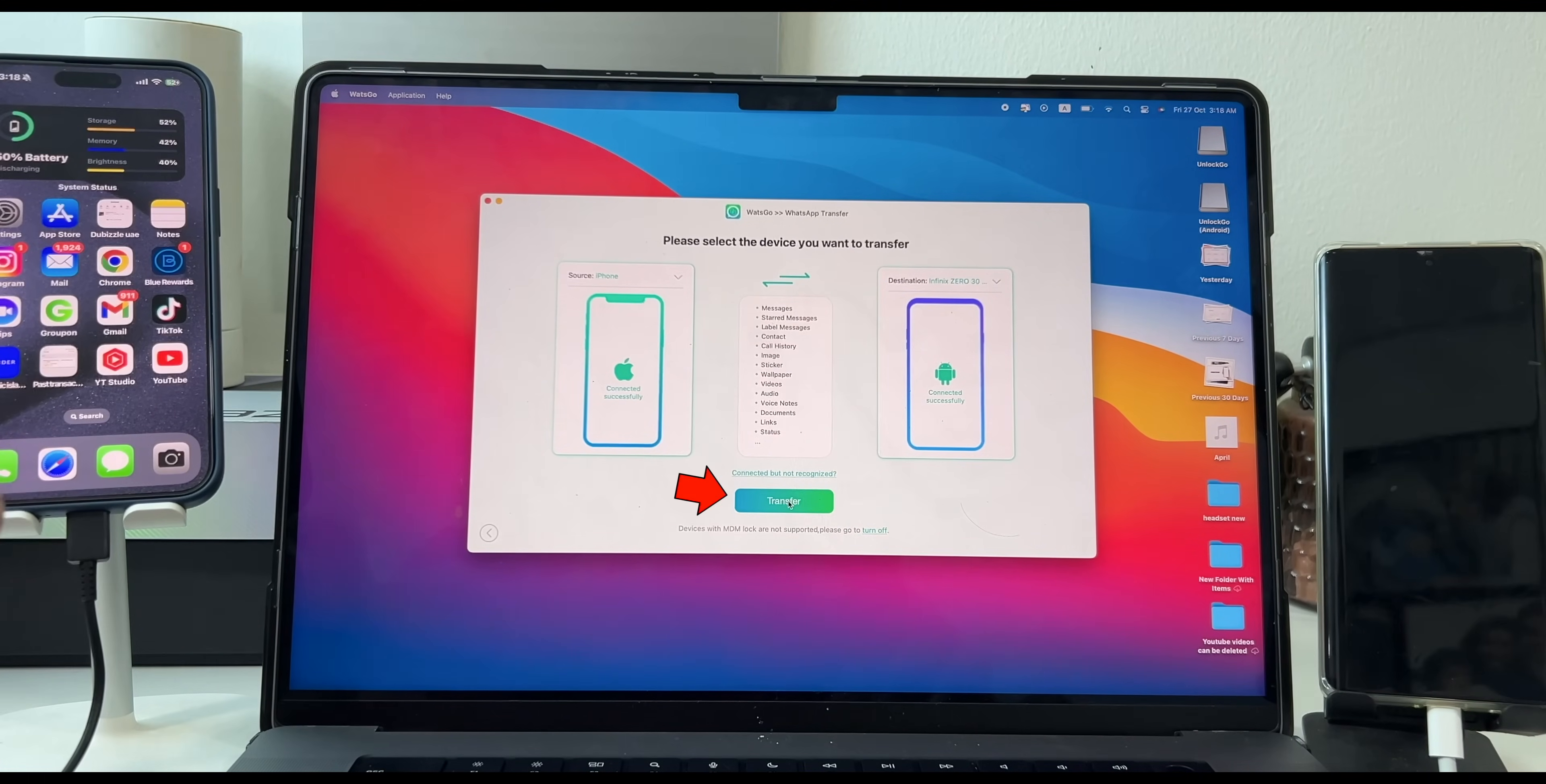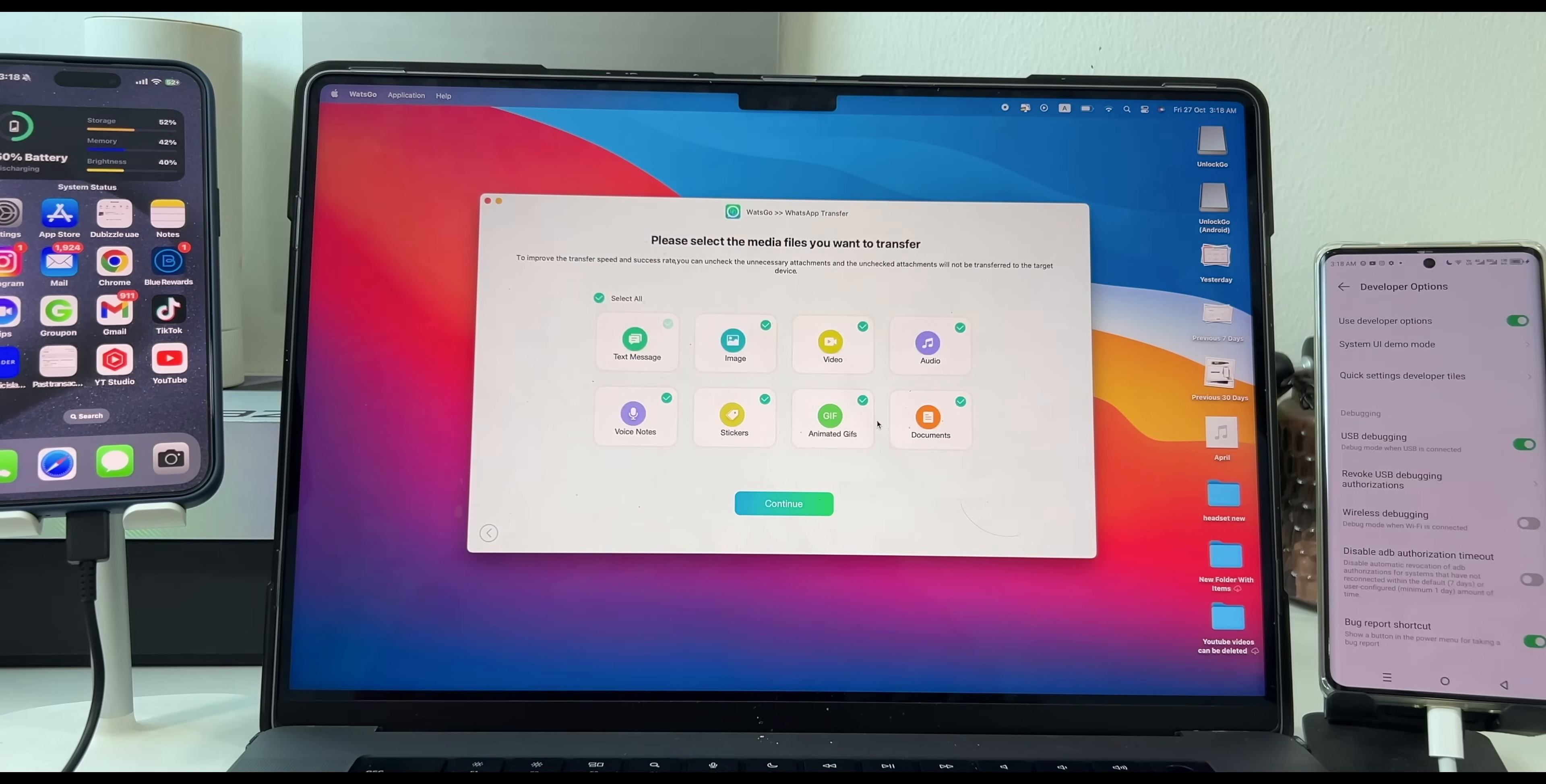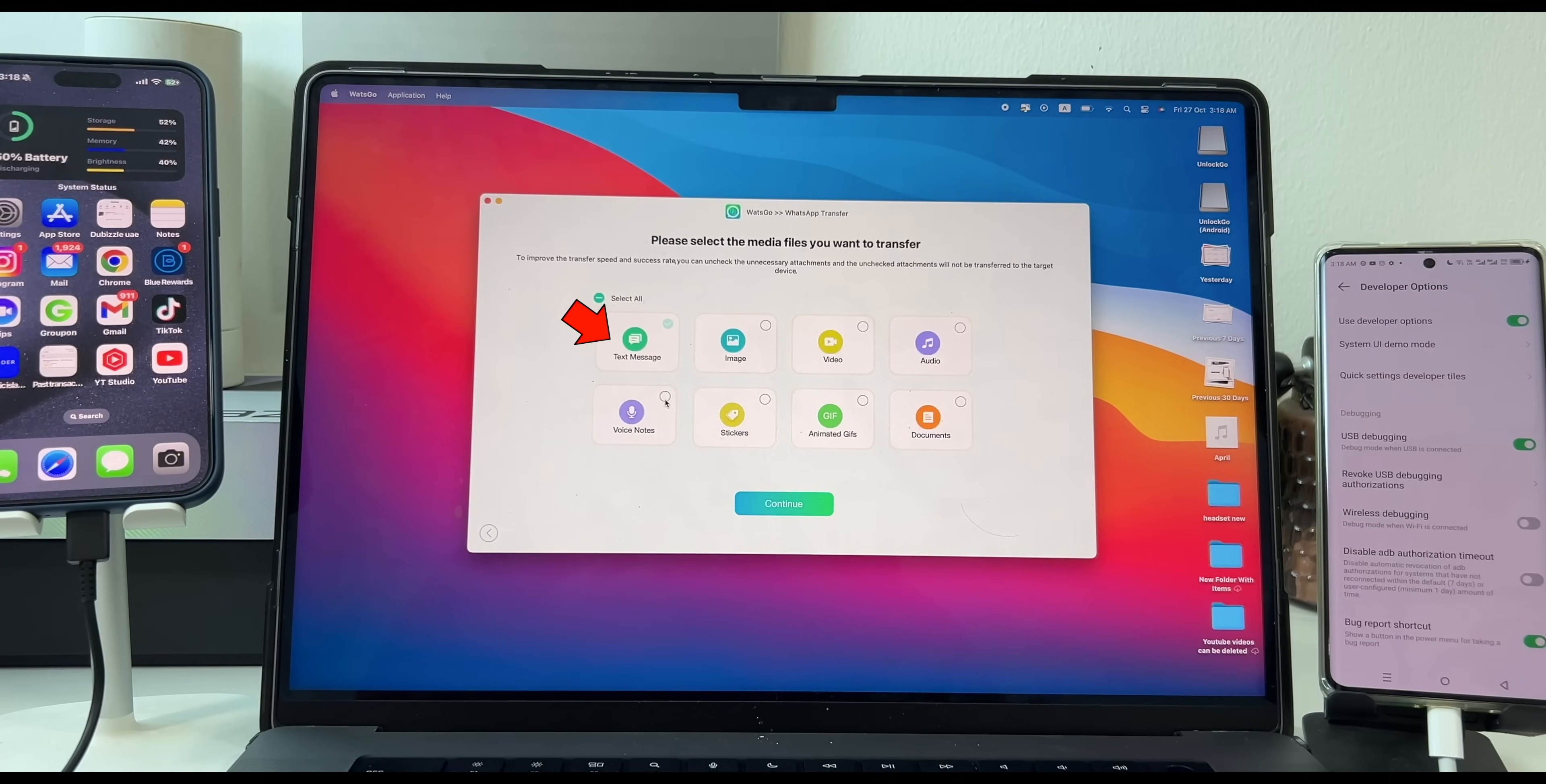That's it. Click on Transfer and click on Continue. You can choose what all you want to transfer. For this video, I will just choose Data. But you can choose Photos, Videos, Audios, Documents, everything. Click on Continue.